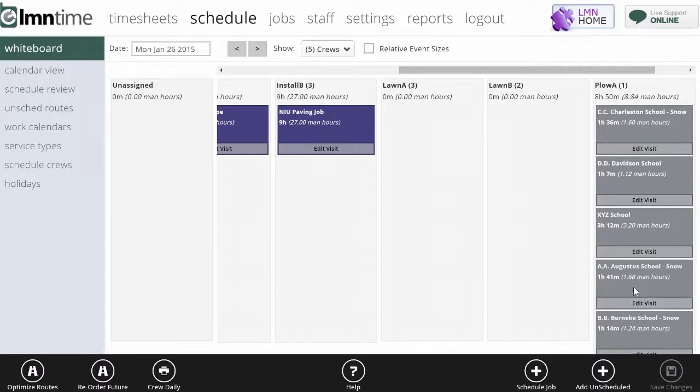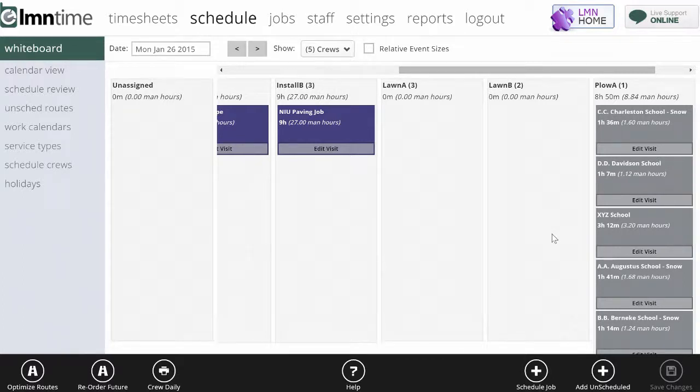And then as he gets through the night, he's going to mark them off as complete and they'll show up as checked when they get completed on this schedule.